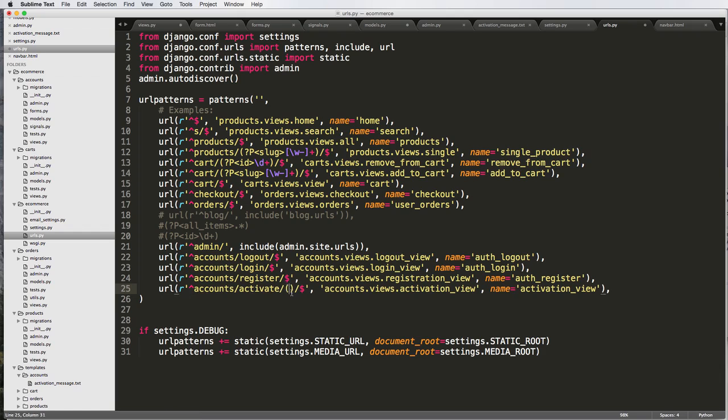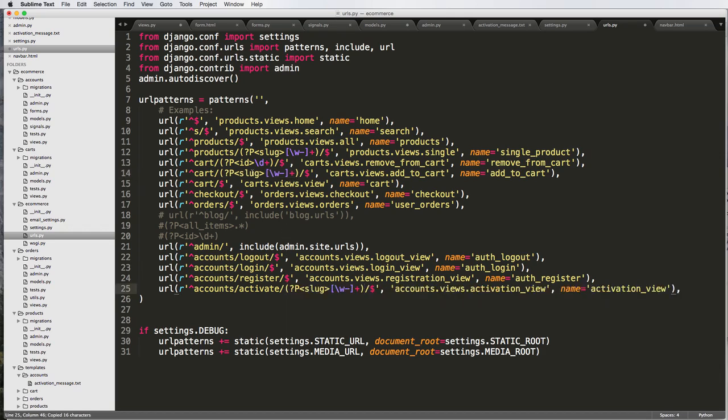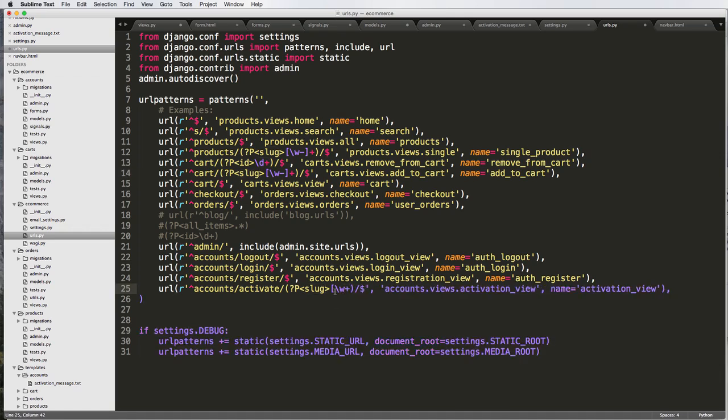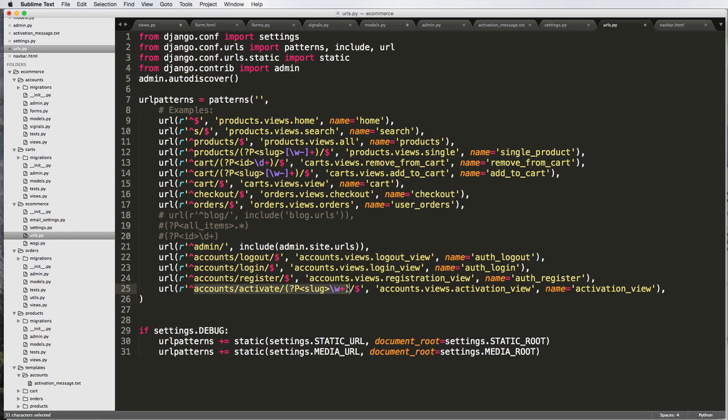We need to actually create a variable just like what we did up here. I'm going to copy the add to cart one, but instead of the minus and plus, I'm just going to do /W just like that.